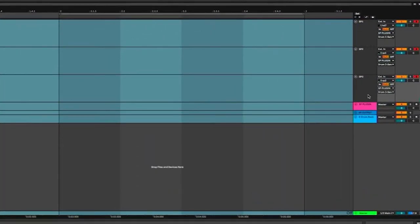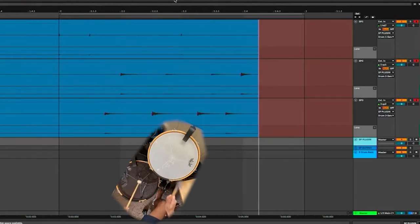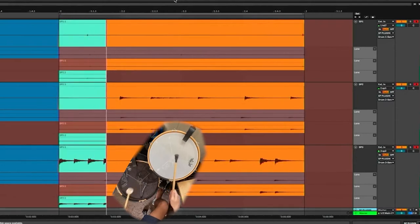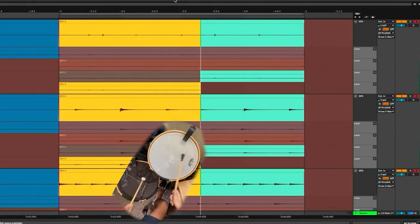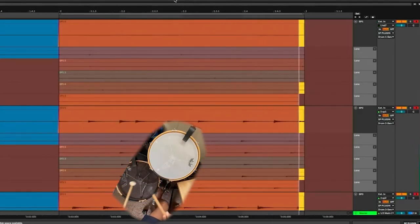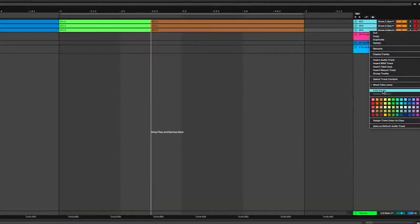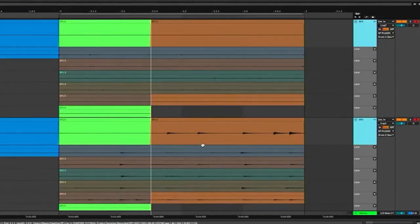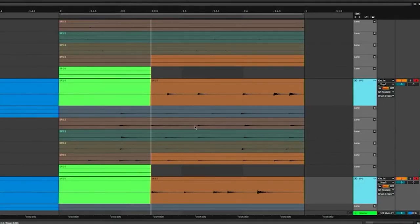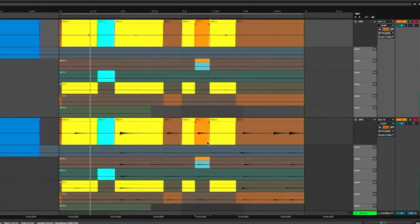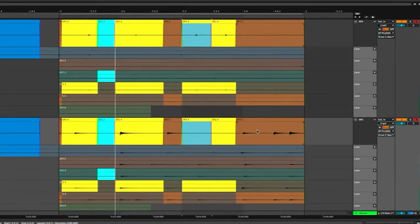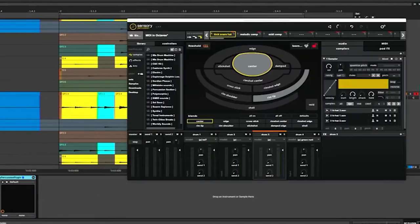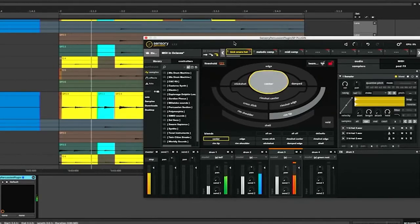If we wanted to get even crazier, we have another option at our disposal. Instead of comping the audio that comes after this plugin, we can comp the sensor audio that is feeding sensory percussion. Sweet. So I'm going to go ahead and link these because that's my preference. This is just the audio that's coming off of the sensors and feeding sensory percussion.